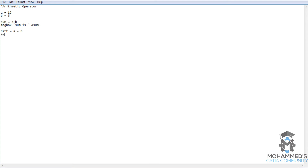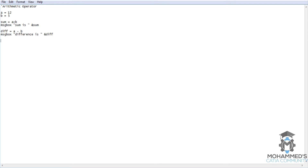Now message box — difference is space, then close it, then put an ampersand and then put DIFF. So whatever variable you're giving here should be the same thing as what you give in the message box. Now let's go for the division.